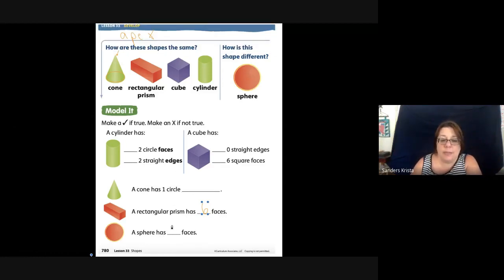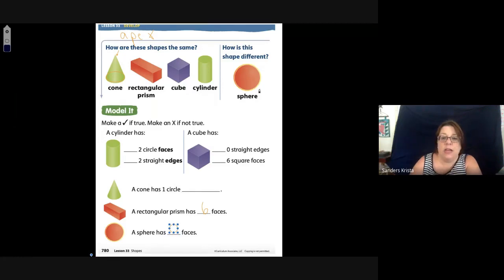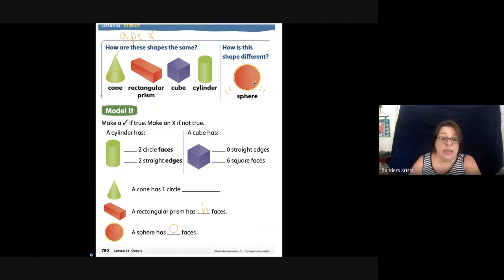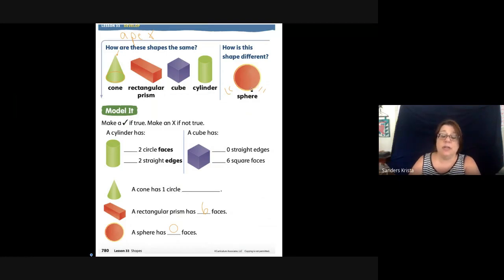A sphere does not have any faces at all. A sphere is kind of like a ball — it is round. It has no edges, no corners, no faces. It can roll, it can bounce, it does not slide — it rolls.